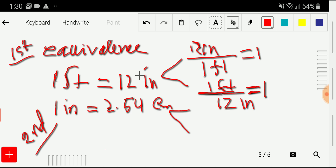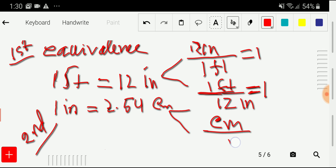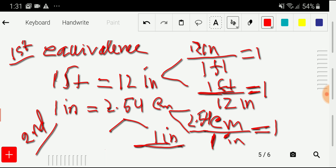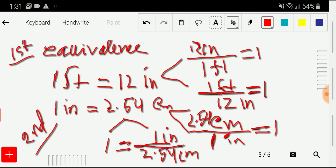If you take the opposite, you get one foot divided by 12 inches, which also equals one. Similarly, from one inch equals 2.54 centimeters, we can write 2.54 centimeters over 1 inch, which equals one. And the opposite: one inch divided by 2.54 centimeters, also equal to one. So we get four conversion factors in total.